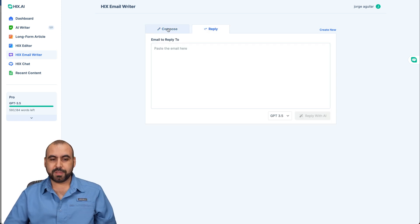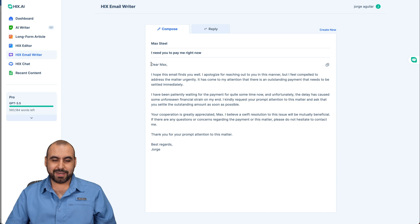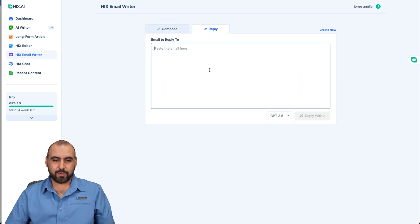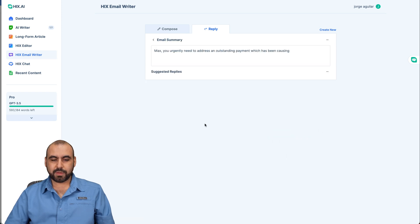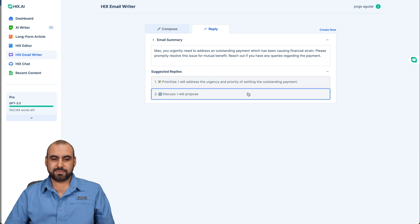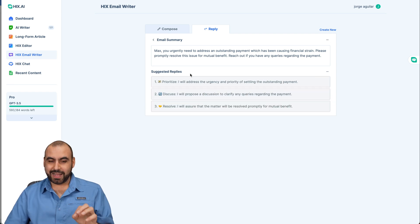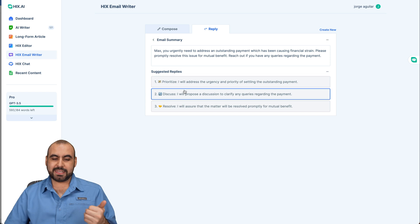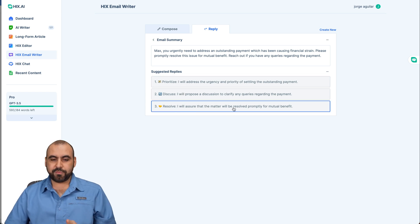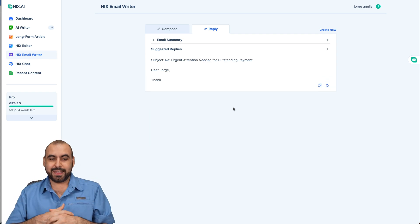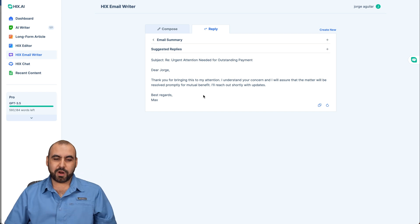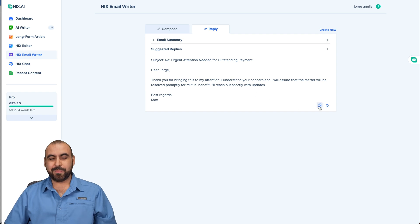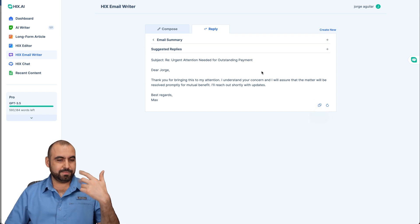For the Reply section, this is where you paste the email you received. I'll select for reply, and it gives us suggested replies: prioritize, discuss, or resolve. I want to resolve this — these are ideas given to me automatically by Cakes AI to help me write the reply. It says it will be resolved promptly for mutual benefit and I'll reach out shortly. It was a bit evasive, but we can go ahead and rewrite or change it if we like.